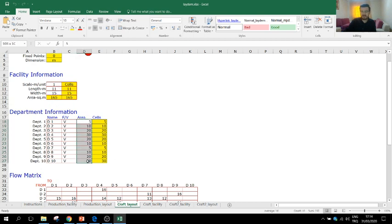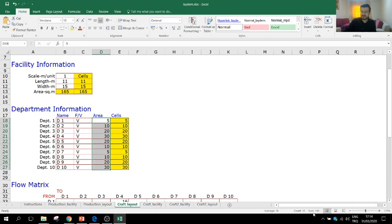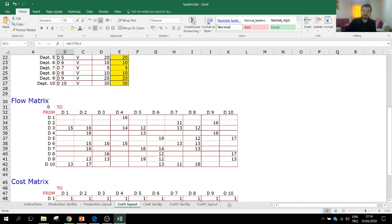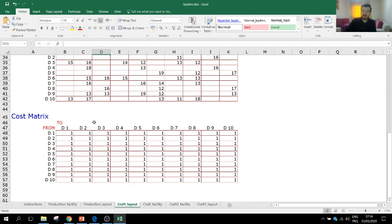The flow matrix shows the number of trips or pallets transported between every pair of departments. For example, from department 3 to 1, I expect to move 15 pallets; from 1 to 3, nothing.